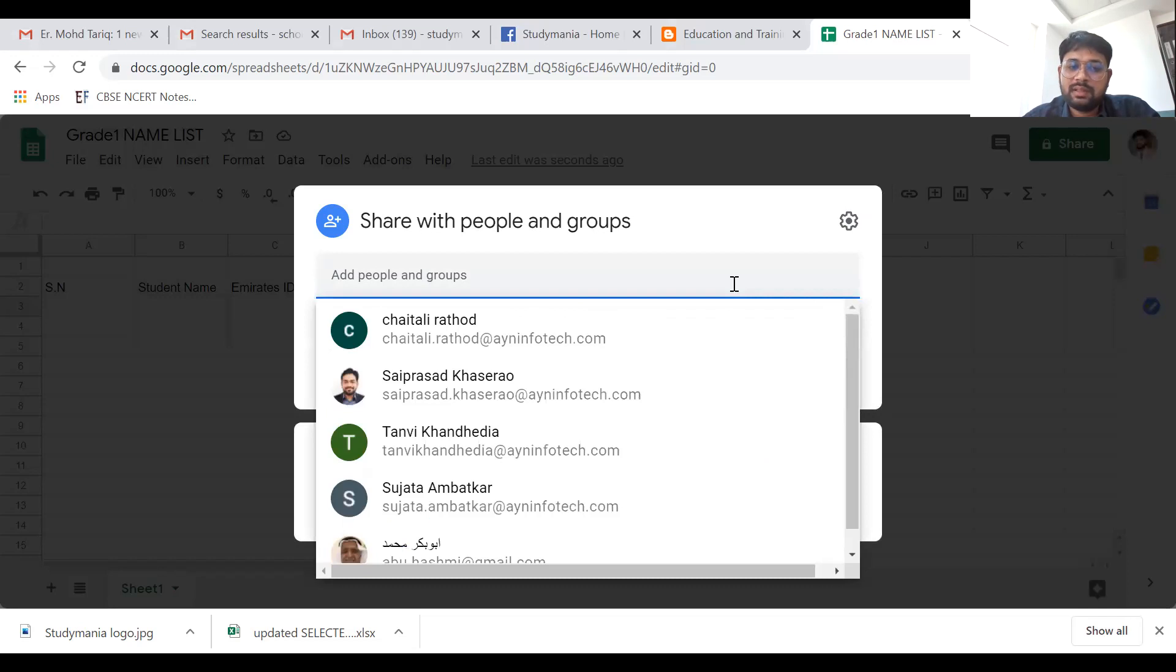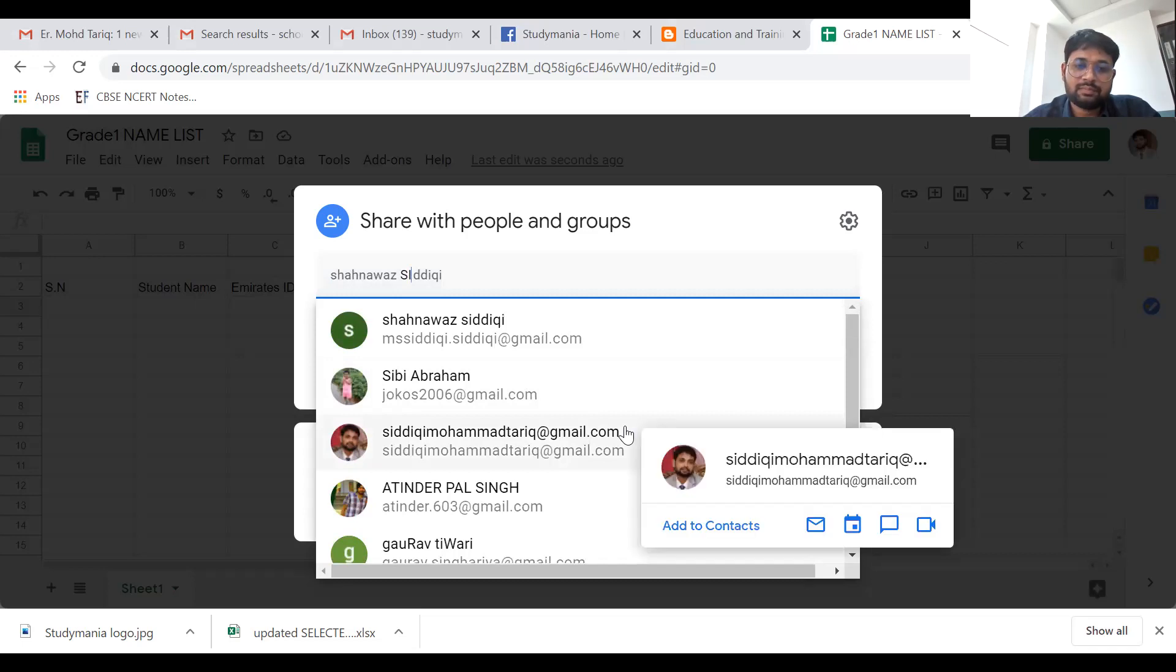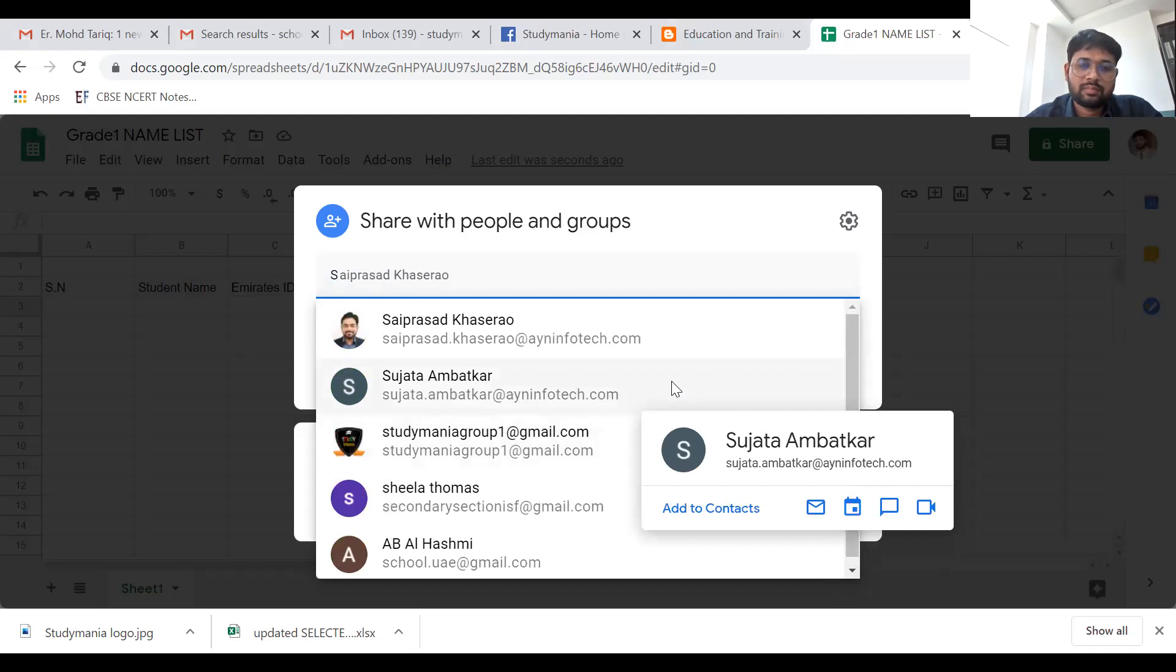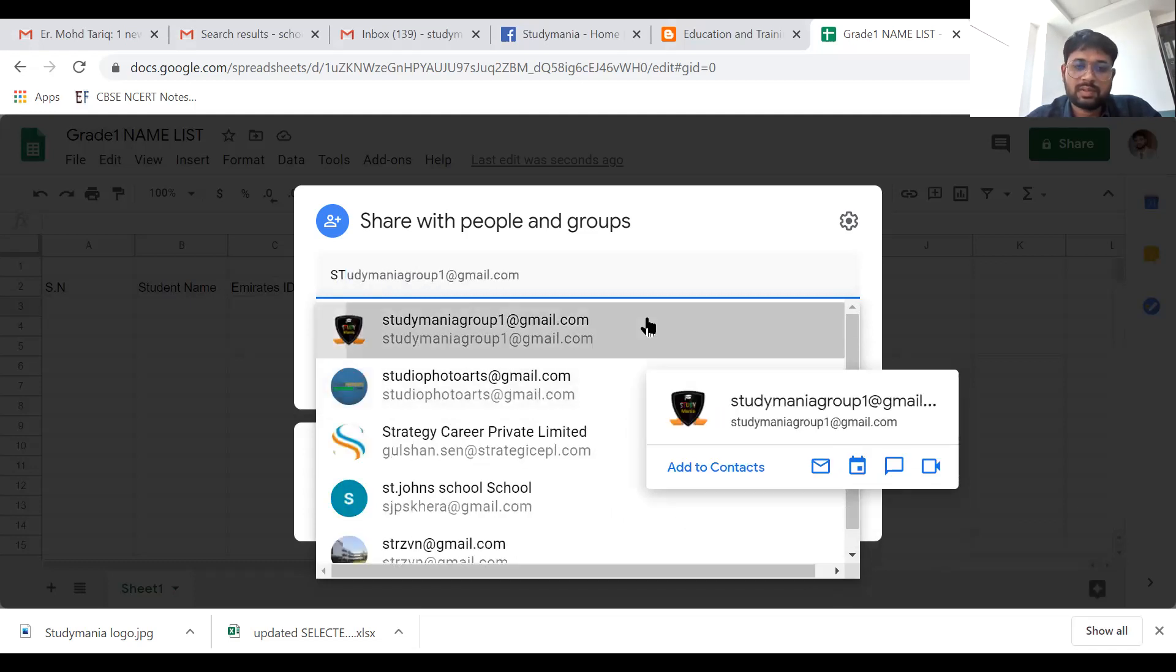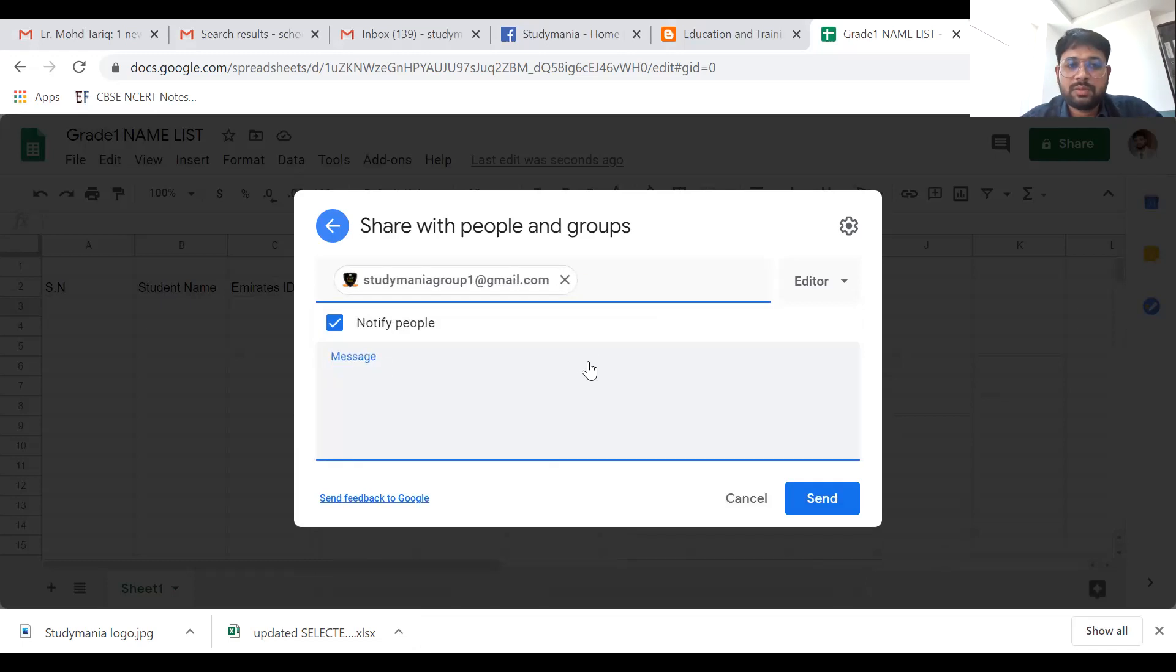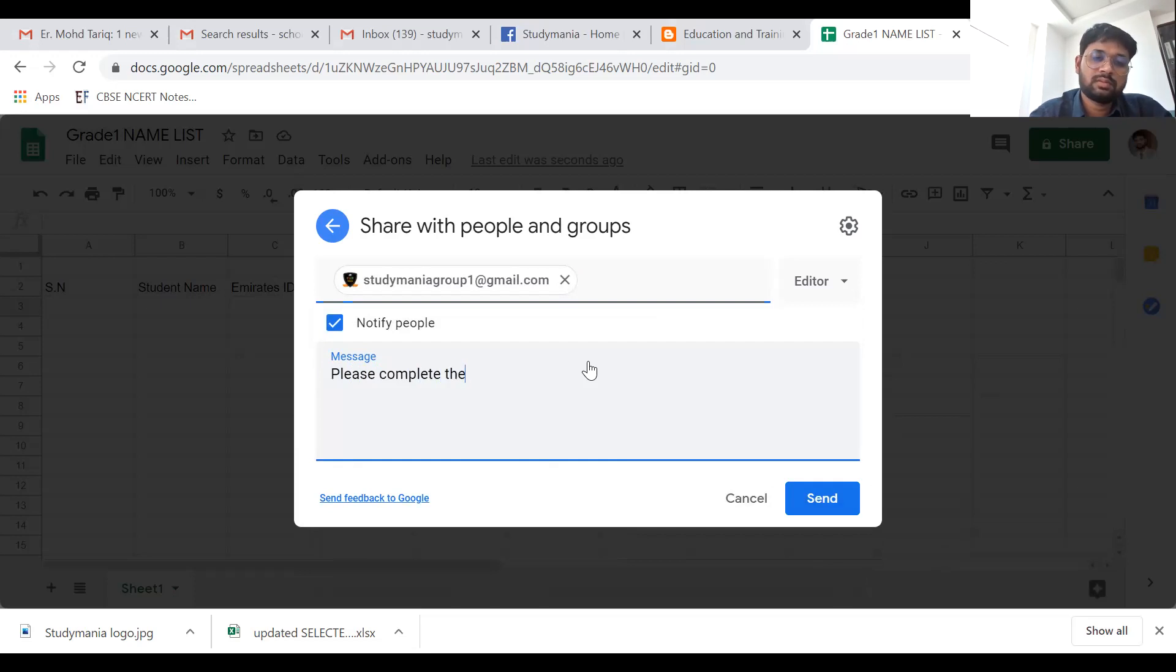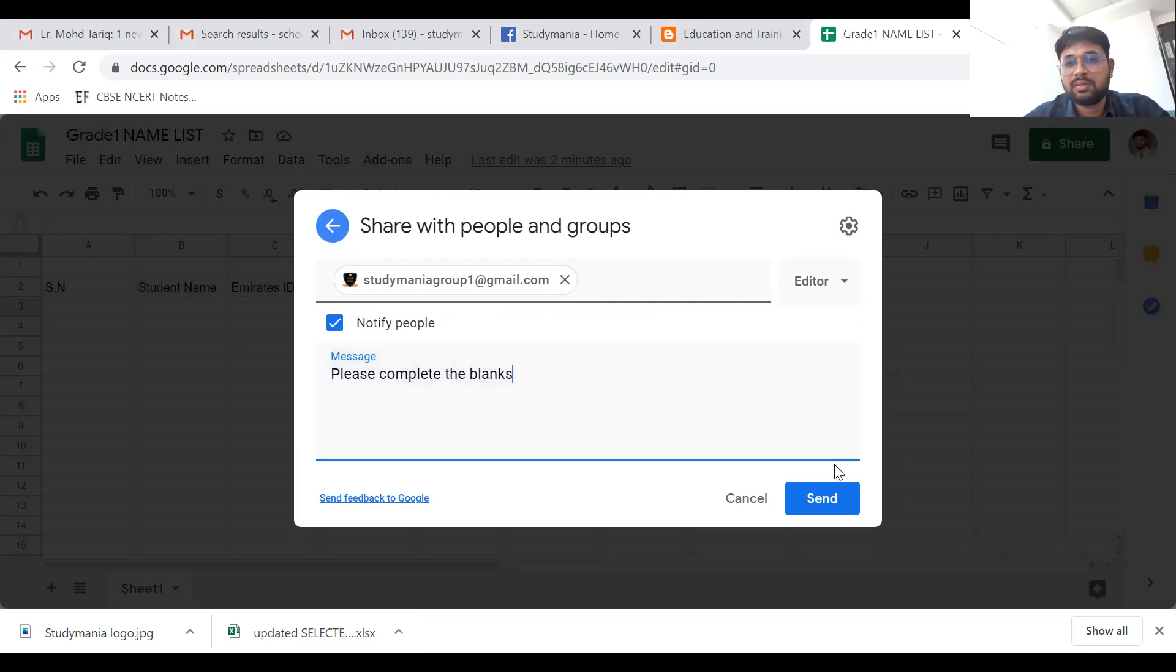If you want to send it directly through email, you have to write the email ID here. Let's say my email ID is this one. Any message you want to write, you can write, like 'please complete blanks' - anything, any comments you want to send. Now there is an option for send, just send that.